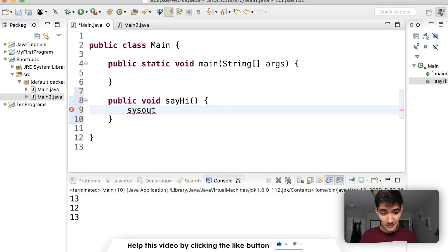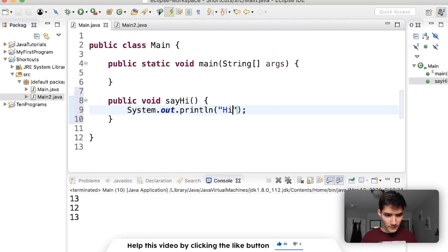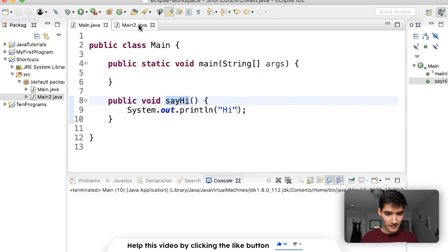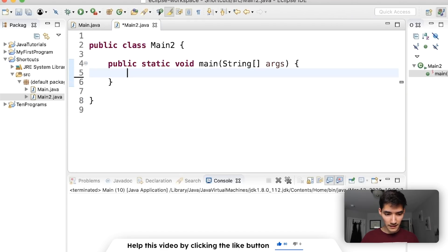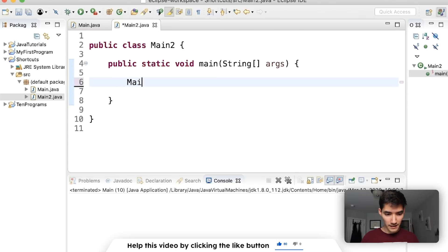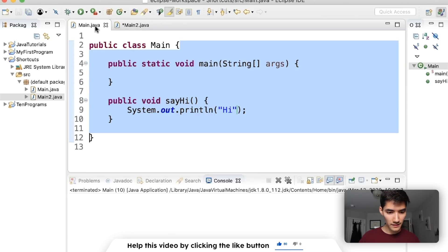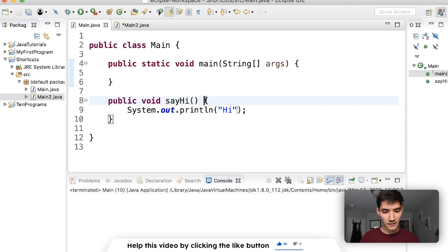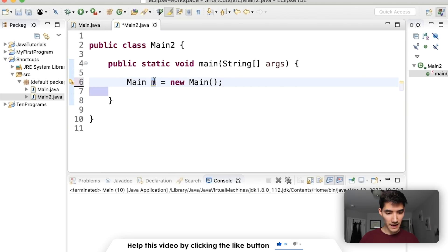We're just going to print out. We can print out using sys out control space. Boom. And we'll just say hi. Save. Run. Nothing happens because nothing's in the main method. But say we want to say hi in main two. What we can do is just make that main object. Main. Just call it something m is equal to a new main object like this. This main class knows a main method which we can ignore because that just runs code. And it knows say hi. So this m object now since it's main knows say hi. So we can do m dot say hi.